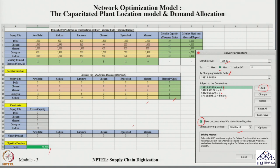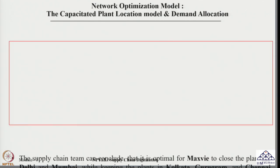Once the solution is found optimal, the decision variable values and cost are updated. The plant location decisions show that only three facilities — Chennai, Gurugram, and Kolkata — need to be installed in the new supply chain network, operating with just three plants instead of five. Capacity and demand constraints are satisfied, and the total cost comes to around ₹52,272 thousand rupees.